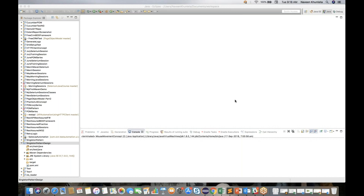So different types of frameworks that we have seen — the page object model series — we have seen that with respect to that, we have to create one base class in which we initialize a WebDriver and everything. We have one more design pattern called the singleton design pattern. Singleton means you just need to create one object of this class, and the singleton pattern won't allow you to create multiple objects of the same class.